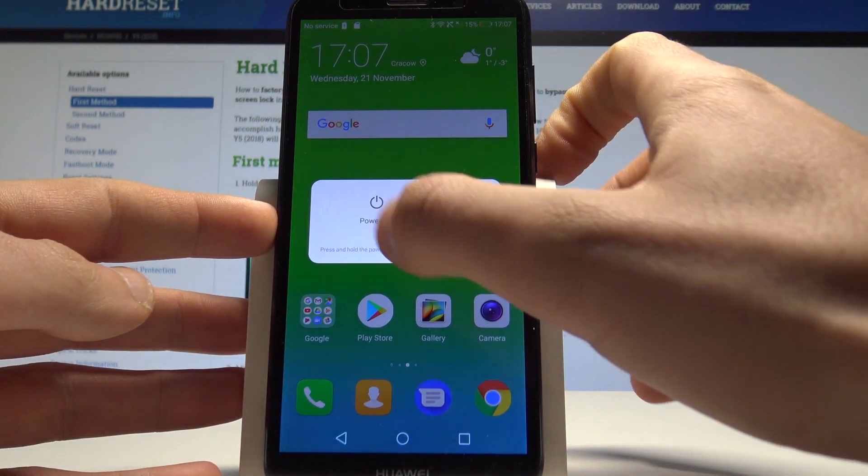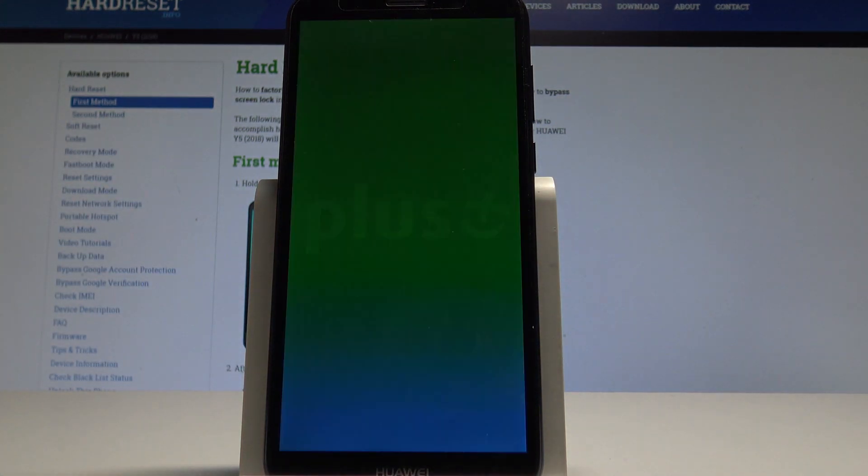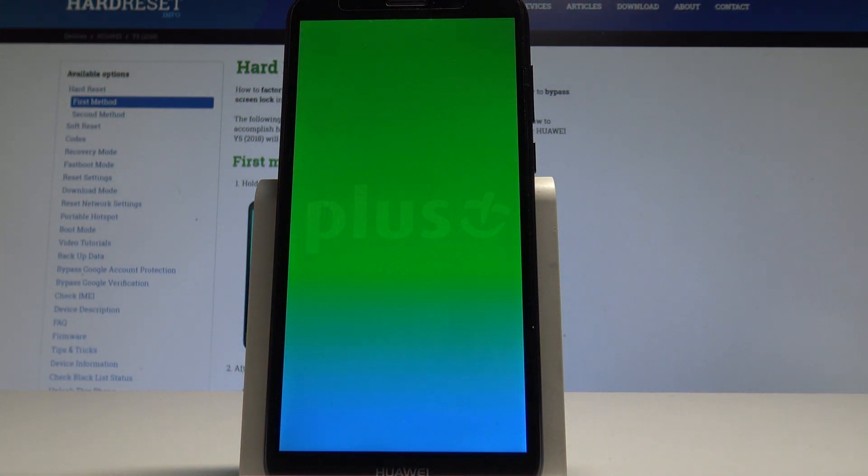Let's choose power off here and wait until your device is completely switched off.